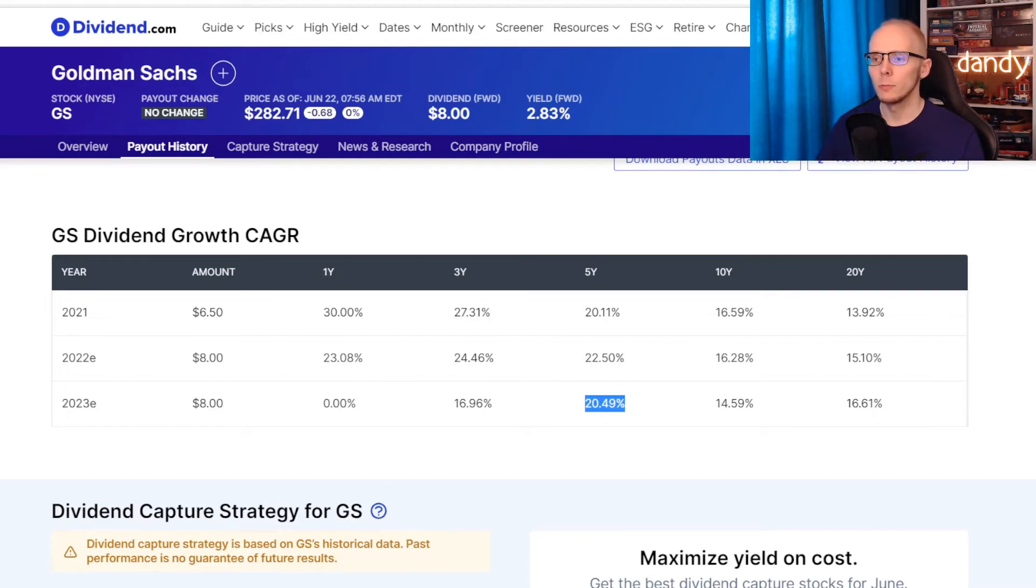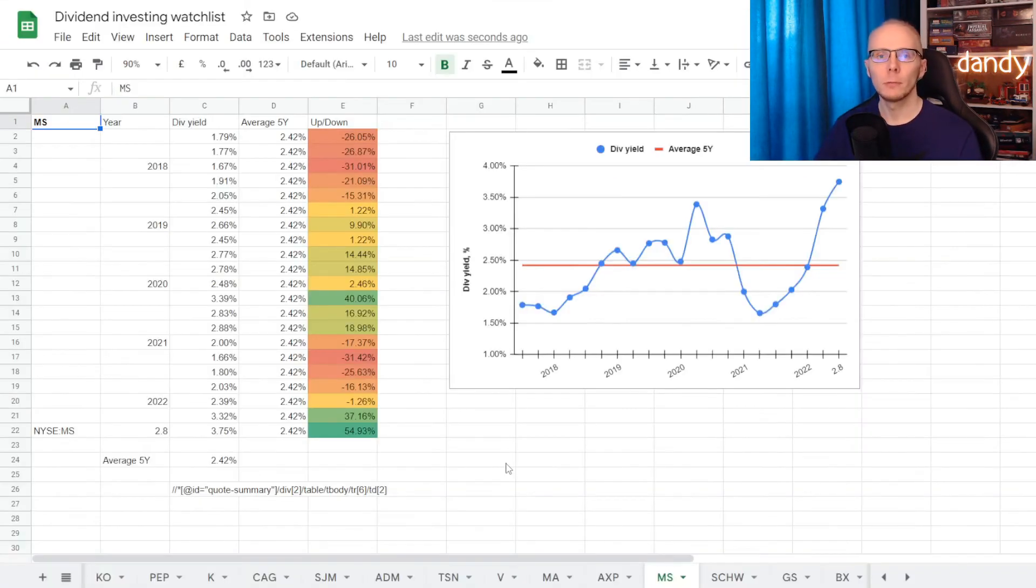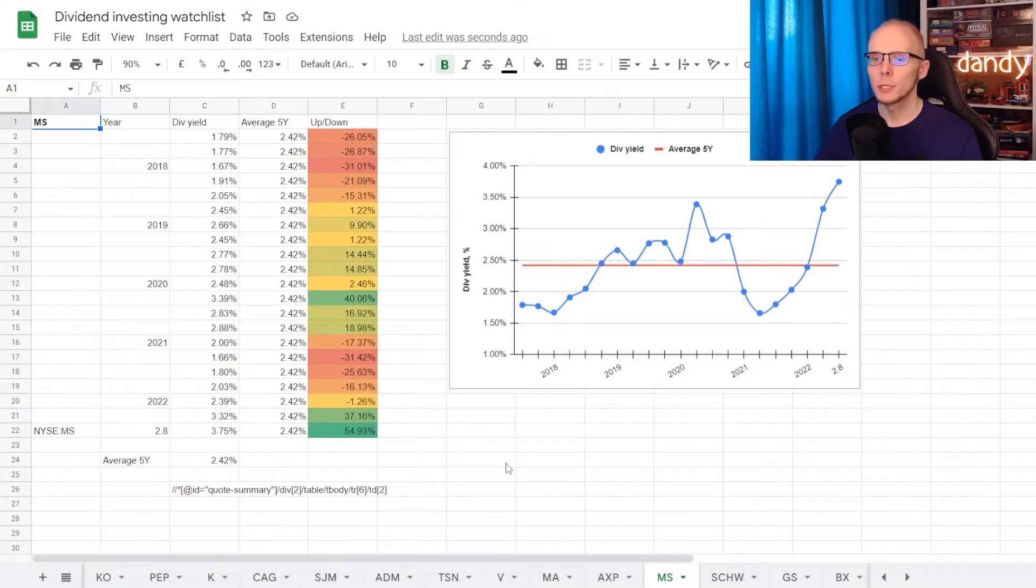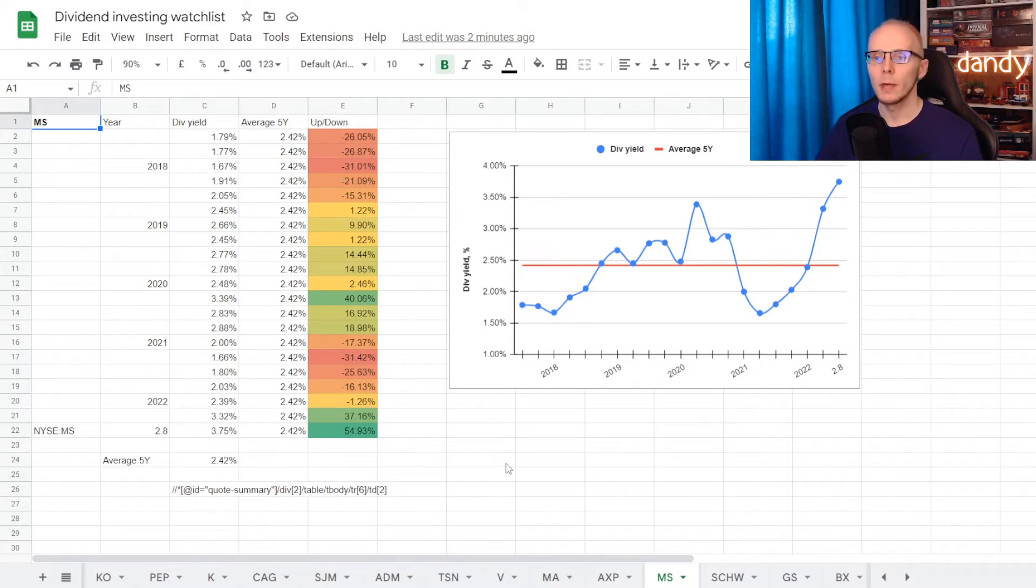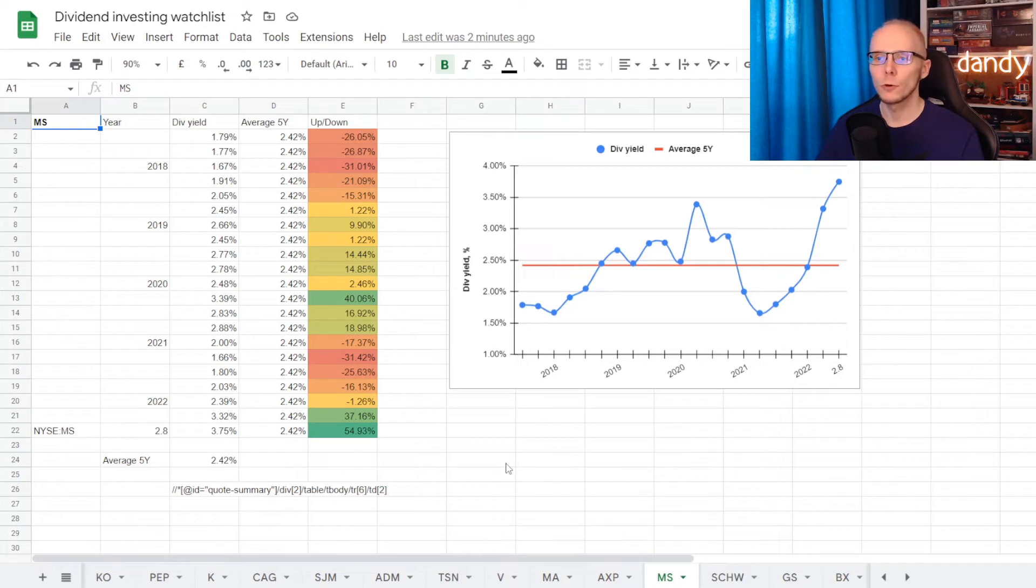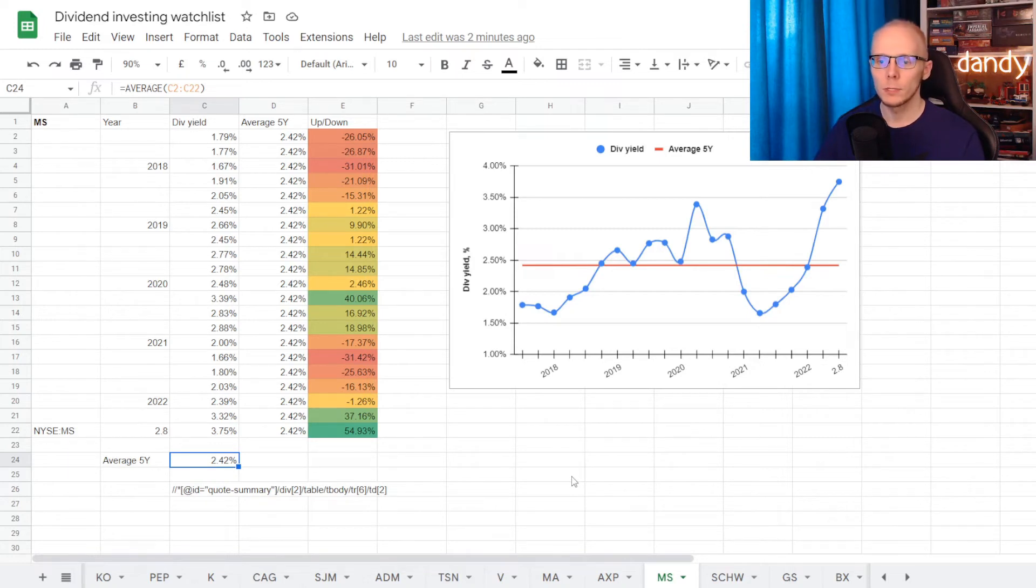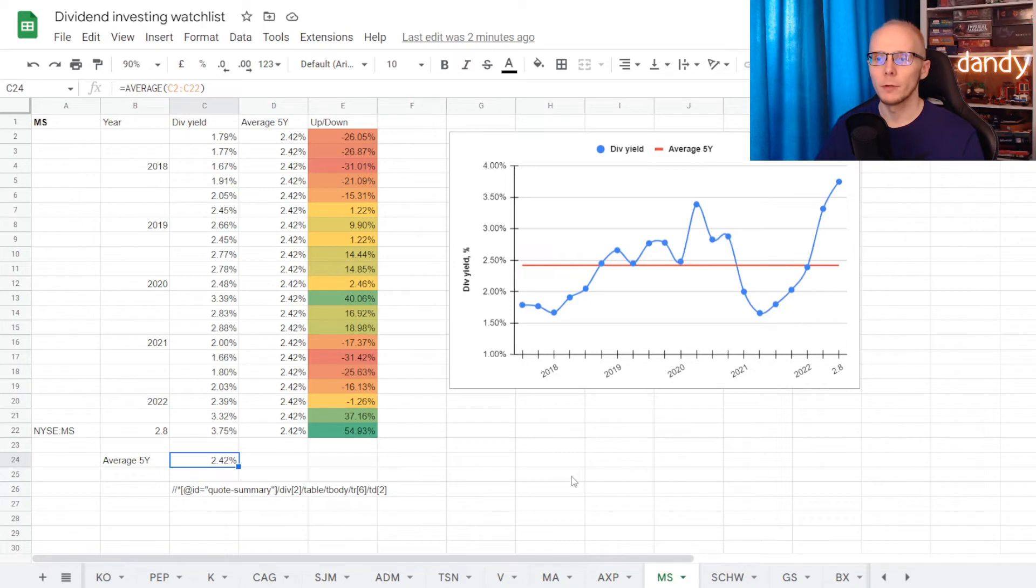Now metric number five is the dividend yield compared to its five year average. To calculate that we'll be using my dividend investing watchlist. So we are in the tab for Morgan Stanley, and here we have information for the dividend yield history for each quarter of the last five years. And out of that we calculated that on average in five years the dividend yield was at 2.42%. Now we are able to compare this average to the yield for each quarter.